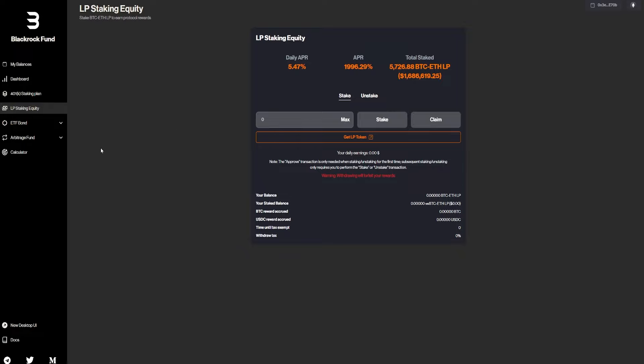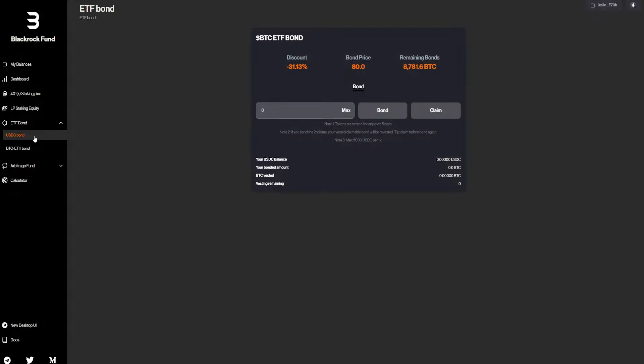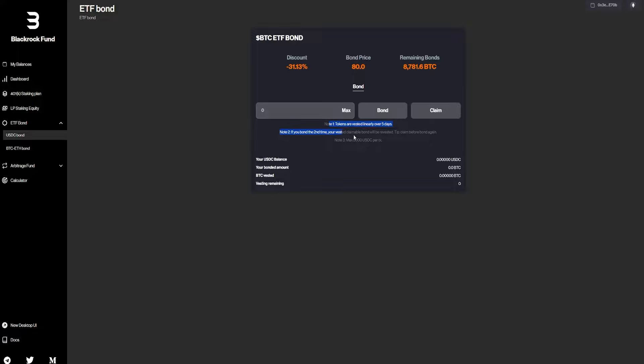And we also have the ETF bond with a discount right now of minus 30%. The bond price is 80%. And again, you guys can bond them right here. We have some notes right here if you guys are interested in the ETF bonds.